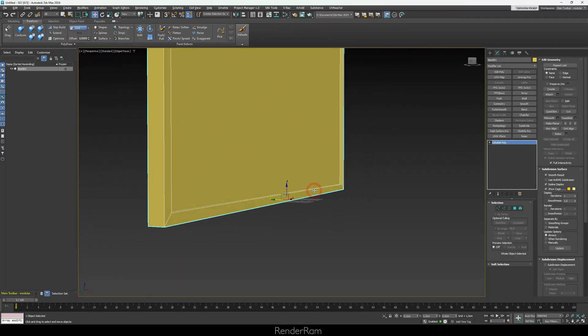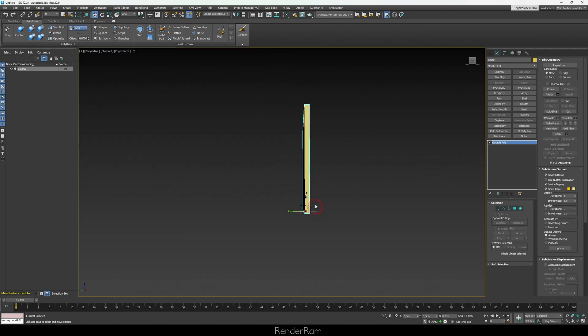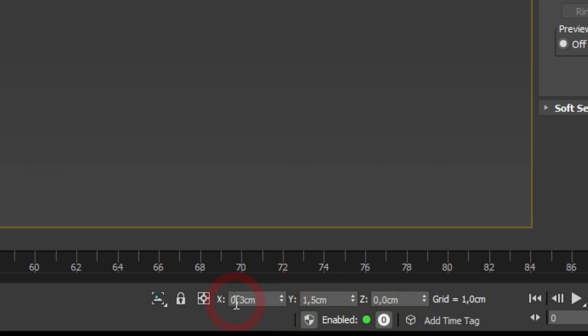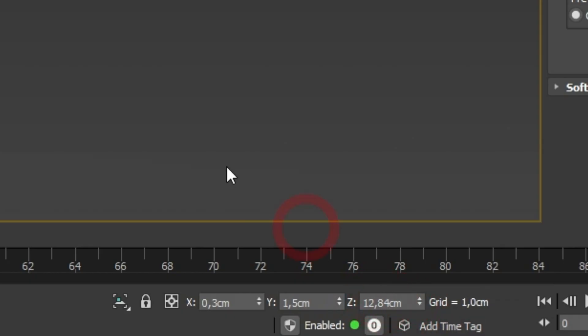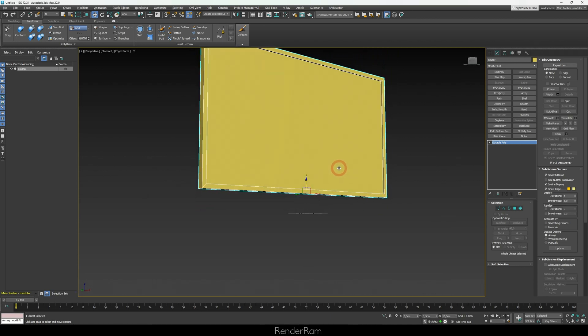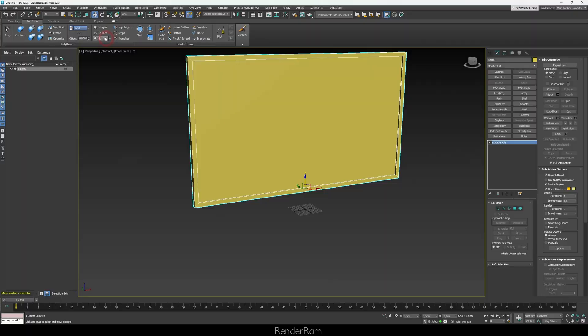The screen is sitting on the floor — we need to raise it up for the legs. Instead of eyeballing the position, use the coordinate fields at the bottom of the screen. Double-click the Z field and type 10 to raise it exactly 10 centimeters. Alternatively, right-click the Move tool to open the Transform Type-In dialog, where you can also type exact values.